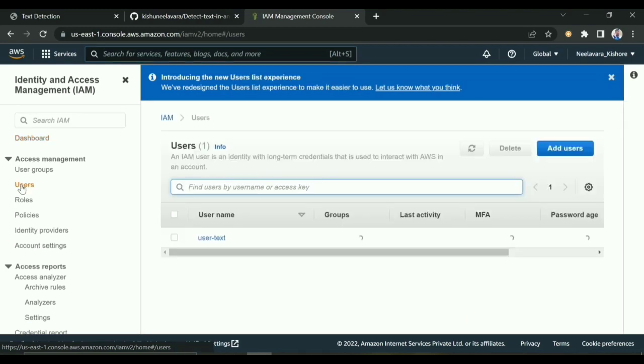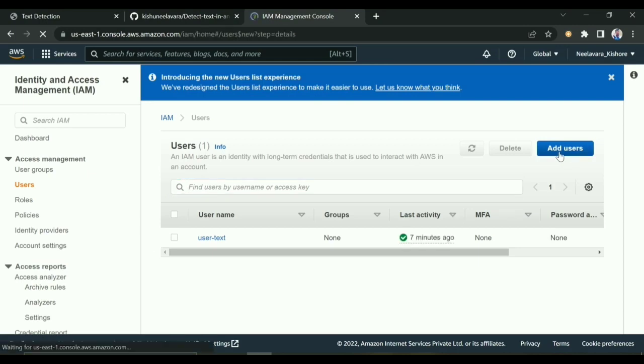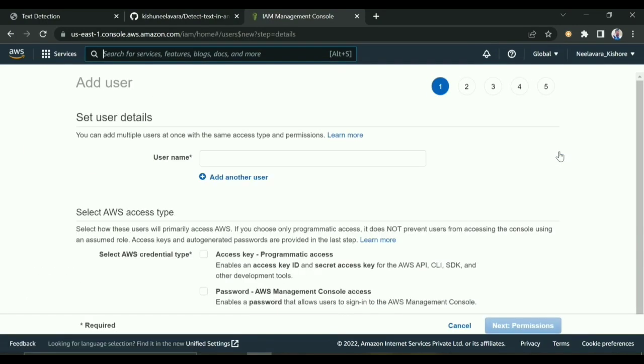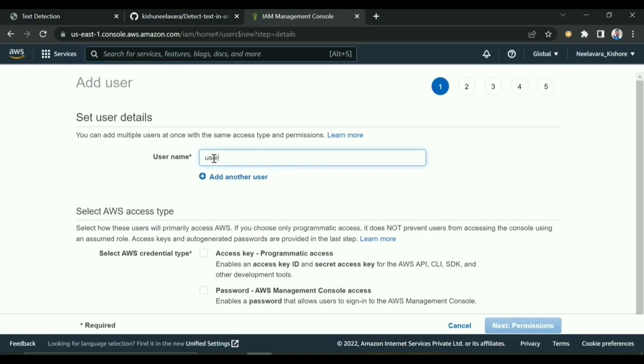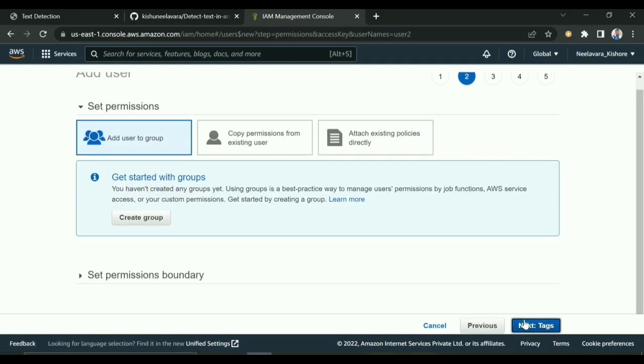You can give any name here - User 2. You need to select programmatic access, so I'll check this. Click Next. The main important thing here is we have to attach the policy.